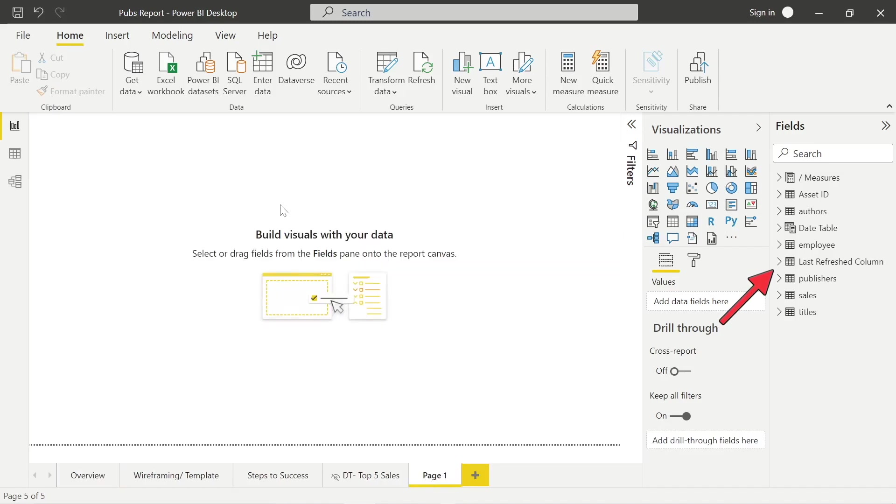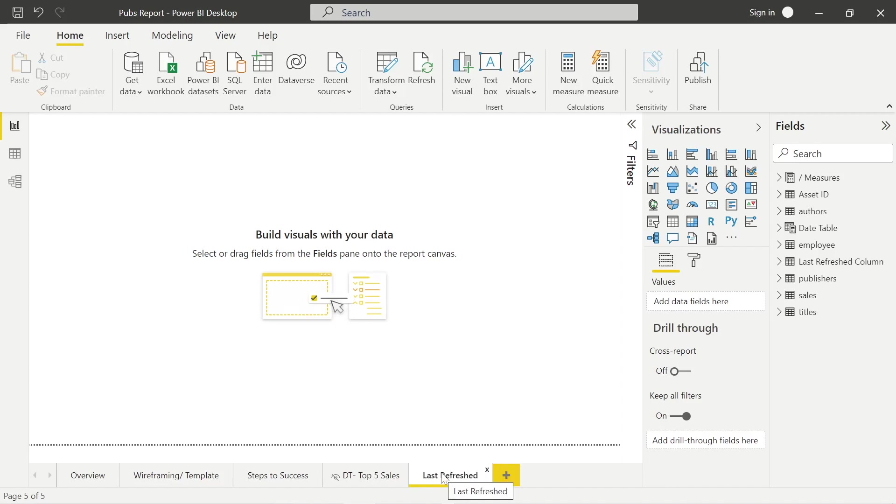Now what we can do here is add another page, quickly rename it, and just for demonstration purposes here, we can take a card, for example, and we can pull this in, this last refresh query.